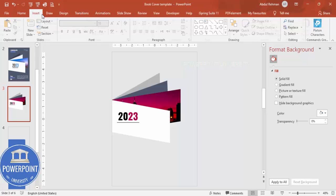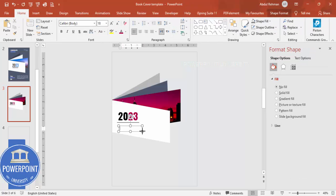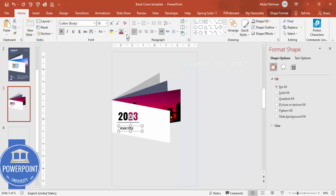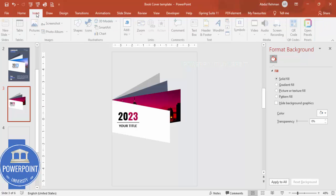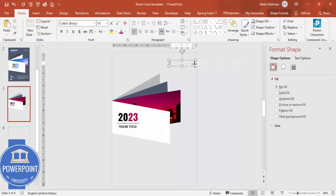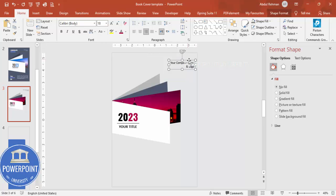Add a title text box and type your title text. Make it bold, center-aligned, increase the size, and position it appropriately. You can also add a text box at the top for your company name and logo — type a placeholder, align it, and choose whichever font you prefer.